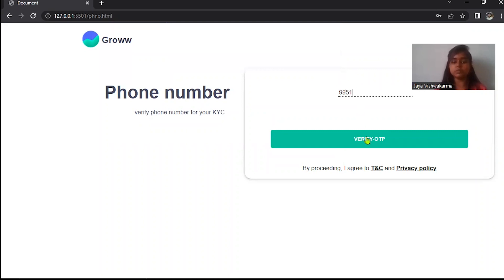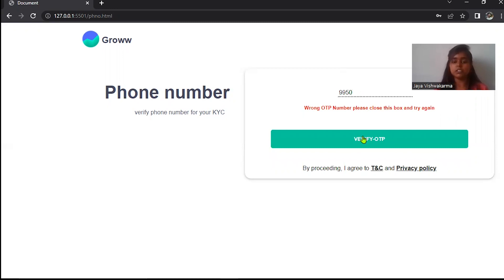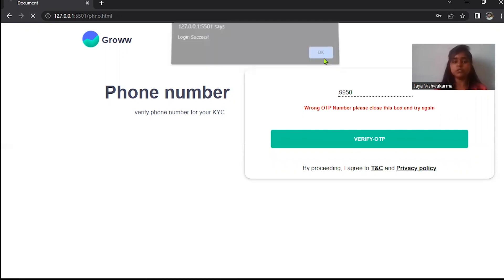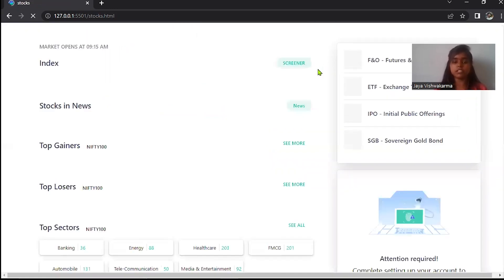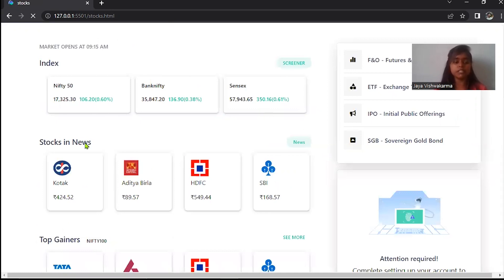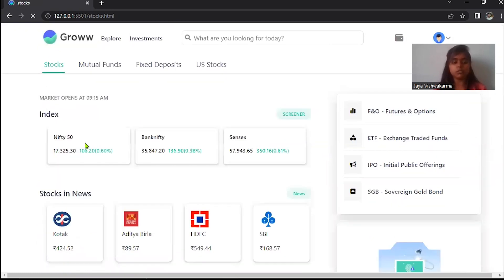If you enter wrong OTP it will show an error. This is a random OTP. If you enter the right OTP, your page shows login success and you can redirect easily to your home page. Over to Nitin.